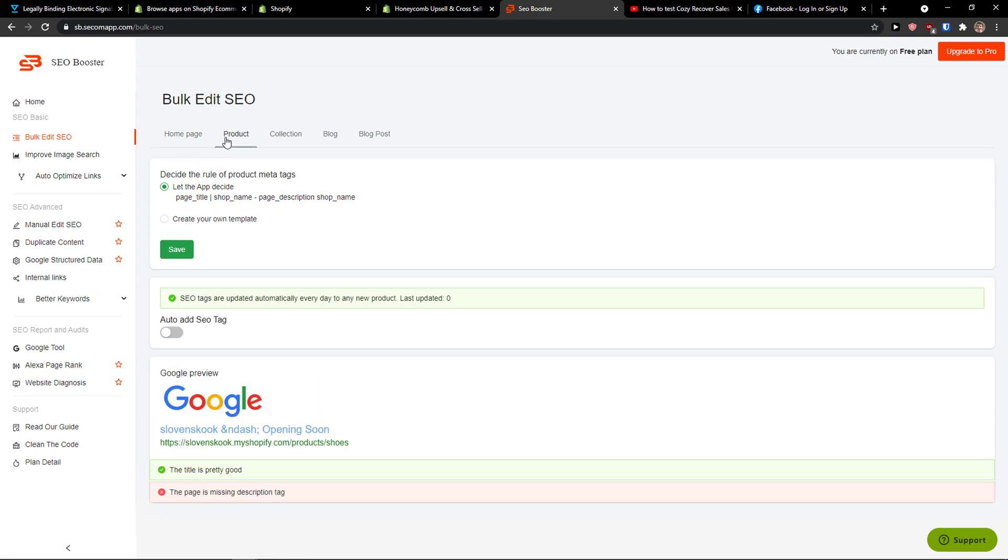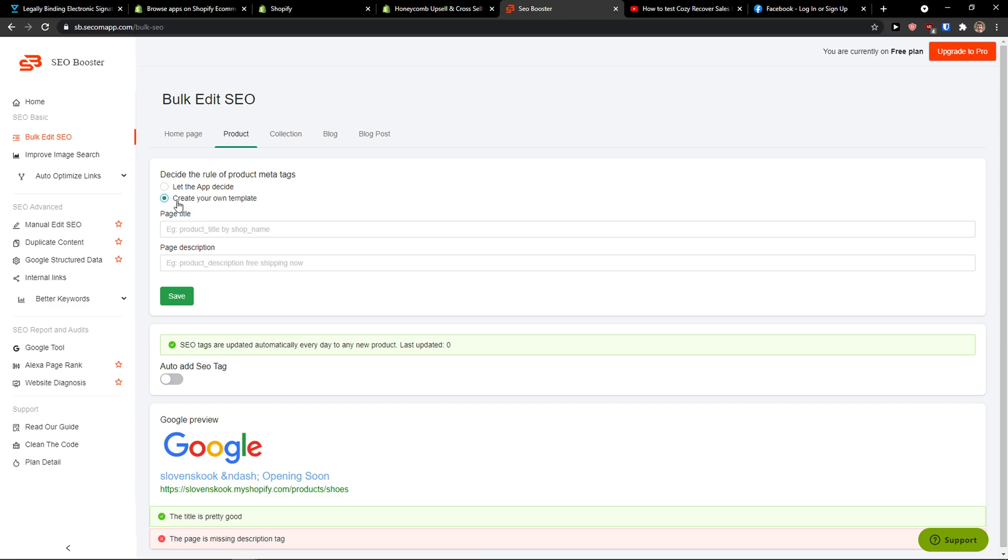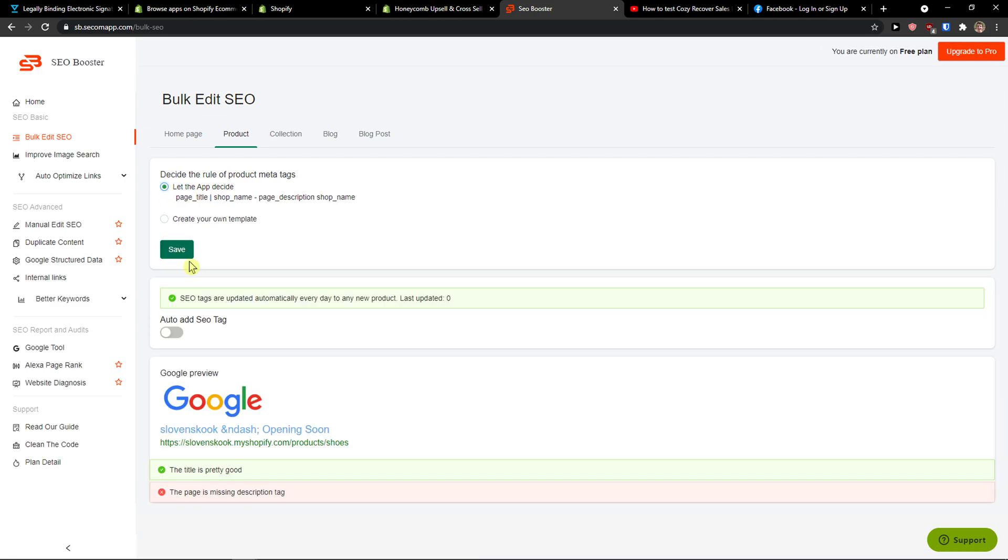Then you can have products. You can also create your own template or you can add SEO tag auto-edit.